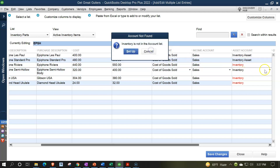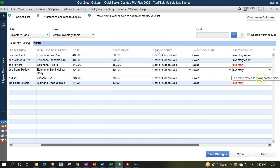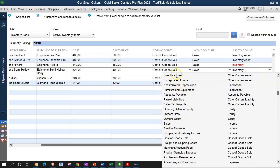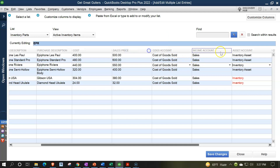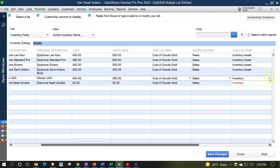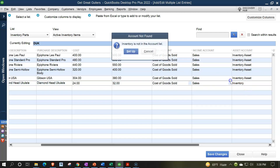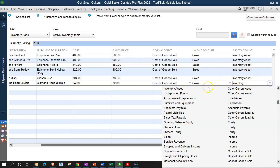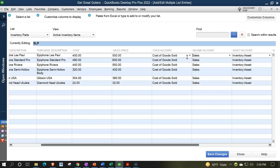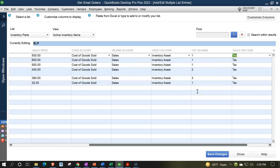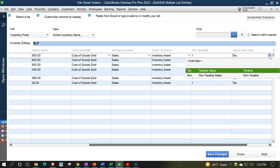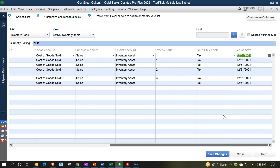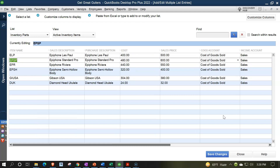Since "Inventory" is not in the account list, I need to change it to "Inventory Asset" for each row. I'll cancel the error prompts and correct the asset account field to "Inventory Asset" throughout. Then quantity on hand is entered, the sales tax code is set to "Tax" (taxable), and the as-of date is 12/31/21 — the end of last period, since we're starting January 1, 2022. That looks good — let's save it and see what happens.